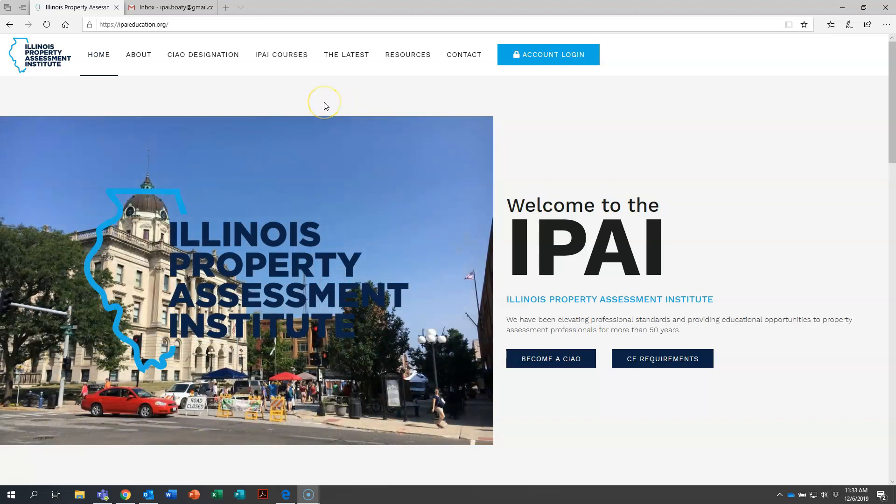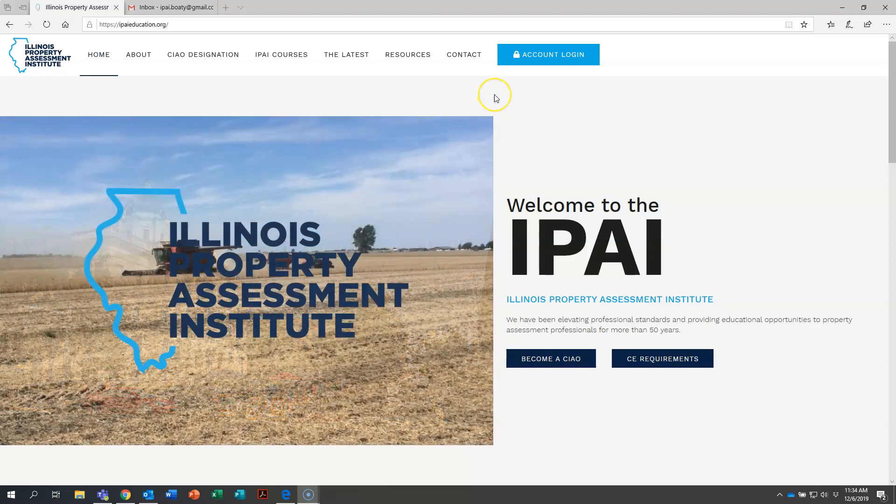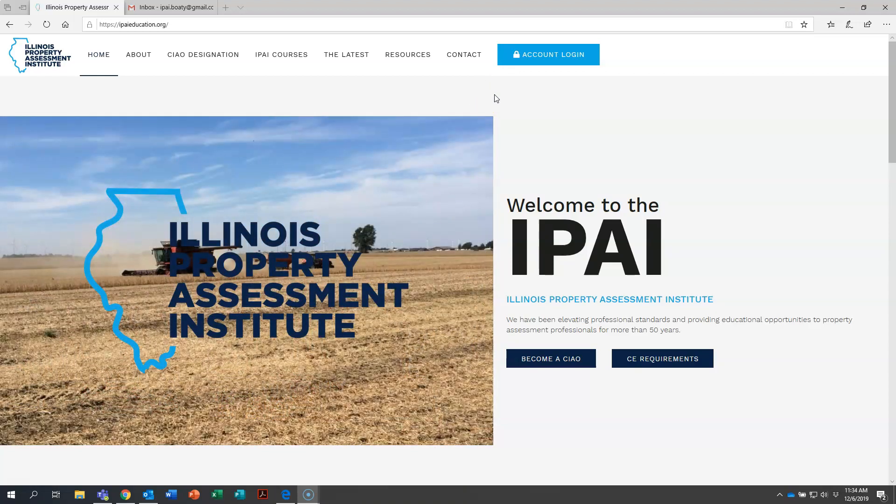Once the IPAI website loads, you're going to come over here to the upper right hand corner and click on the blue account login button. That is how you will get into the IPAI student portal. Let's click on it together.